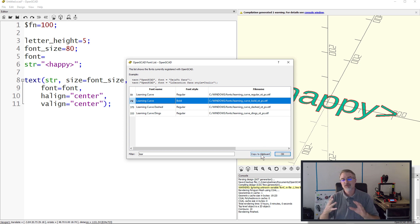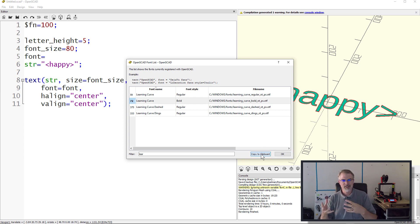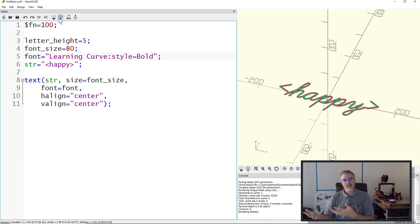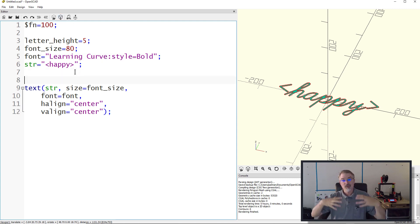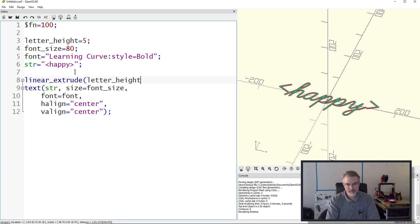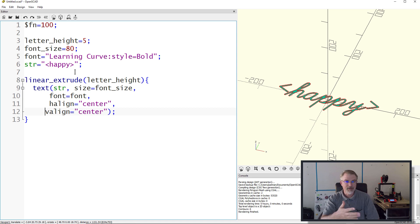I'll look up 'Learning Curve' in the font list - click on Learning Curve Bold and click 'Copy to Clipboard.' This tool just helps you find the exact font name to put in code - it doesn't really show you what the fonts look like. Close this, paste that in - 'Learning Curve:style=Bold' - and now if I render this, you can see it changed and is now using that font. The next thing to do is actually extrude it using linear_extrude, which will make it go up the specified number of millimeters. I'll use letter_height as the variable.